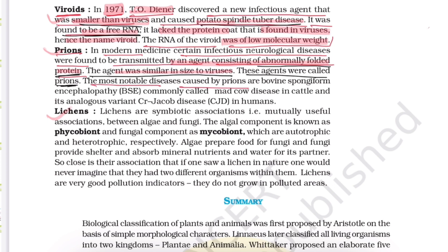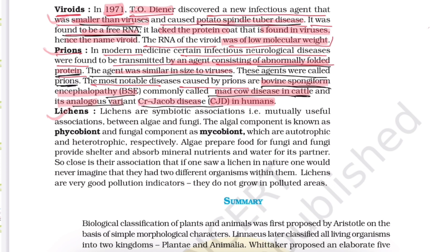These agents are called prions. The most notable diseases caused by prions are: bovine spongiform encephalopathy (BSE), also called mad cow disease in cattle, and its analog, variant Creutzfeldt-Jakob disease (CJD) in humans.